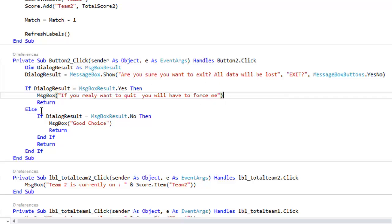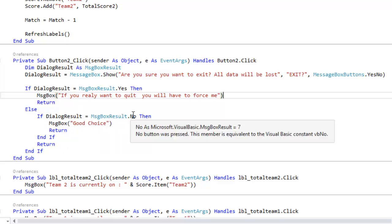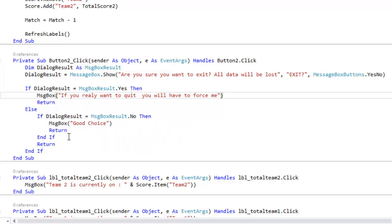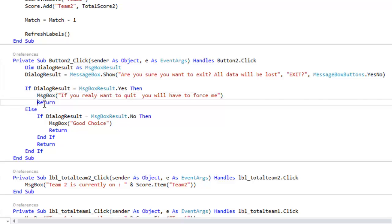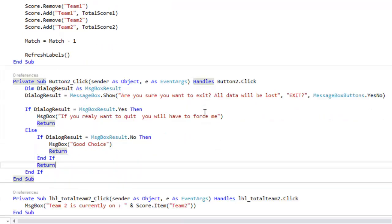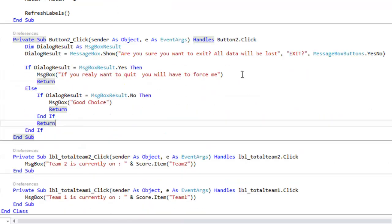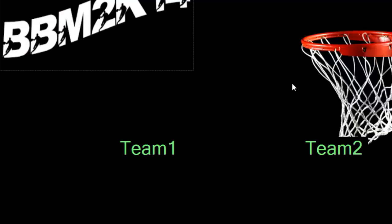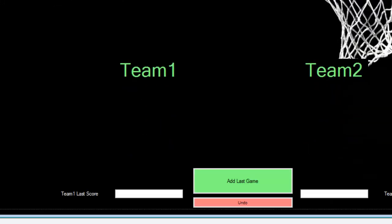So if the result equals the message boxes answer yes, then say if you really want to quit you're gonna have to force me. Else if the answer is no, so they don't really want to quit, then show message box saying good choice. And during both these times it will return back to the original page or the scoreboard.